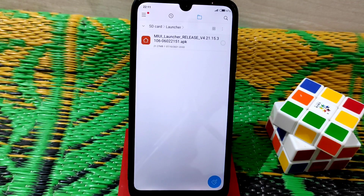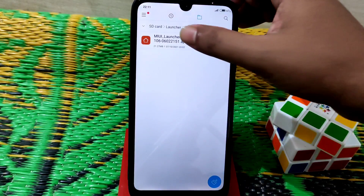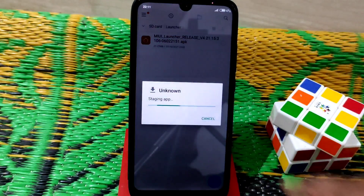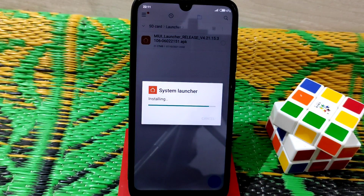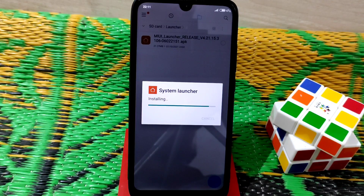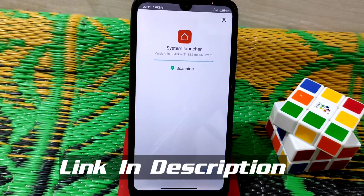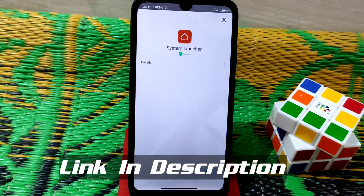We need the system launcher updated. I'll drop the link in the description — just download and install it. You can see the system launcher is already installed here.